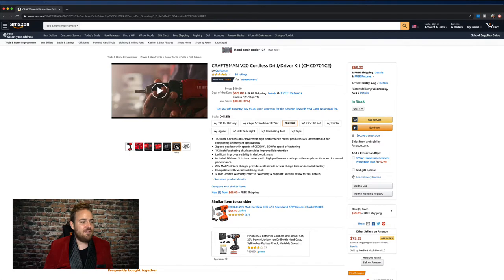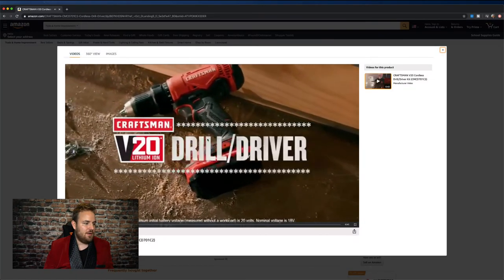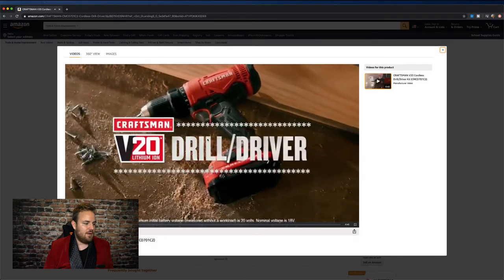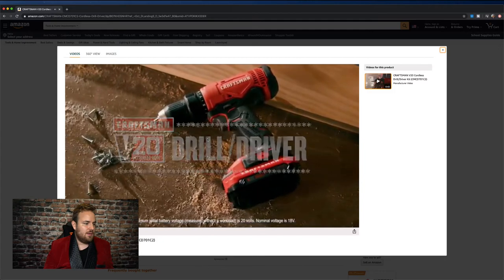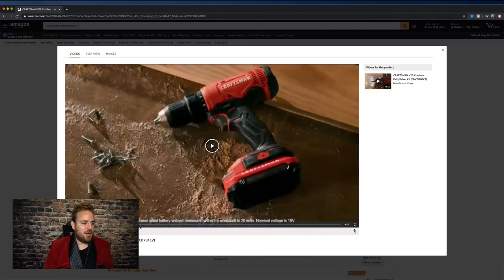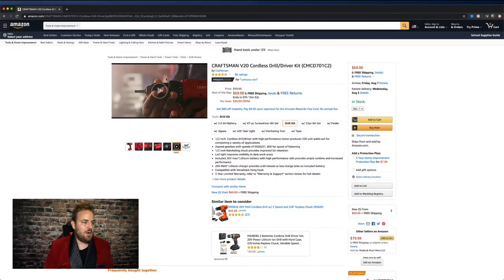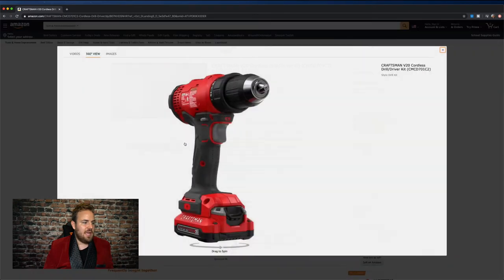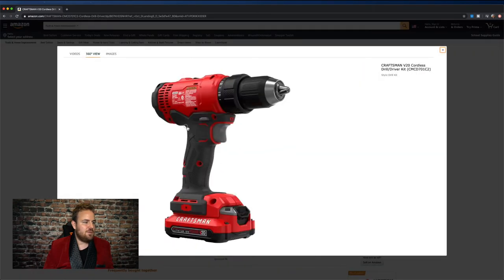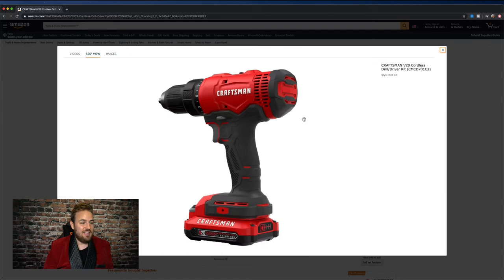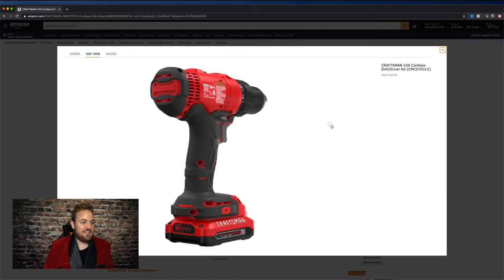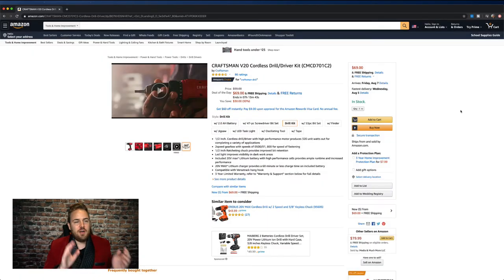And they even have a video. Look at this. They've got a video. Make tough work seem easy with the Craftsman V20 20 volt. Video showing how the product works. Again, great optimization of the listing and even a 360 view. This is actually pretty rare. So I have to give it to them on that. Bravo.